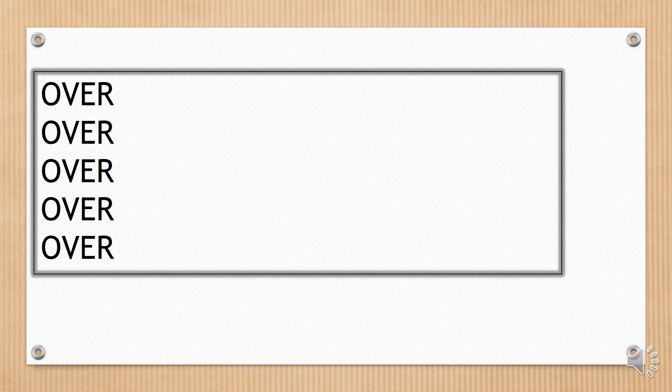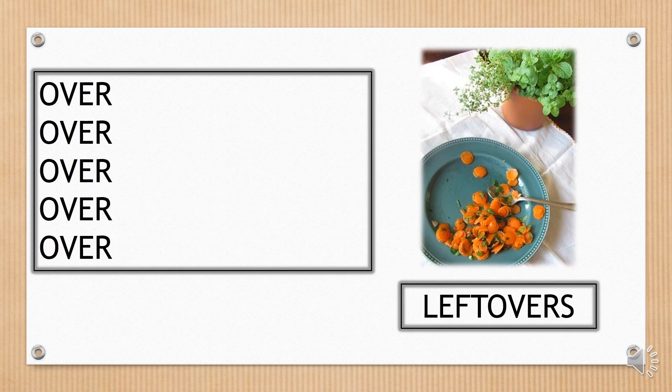The same word is repeated several times and it's placed on the left of the card. Leftovers.